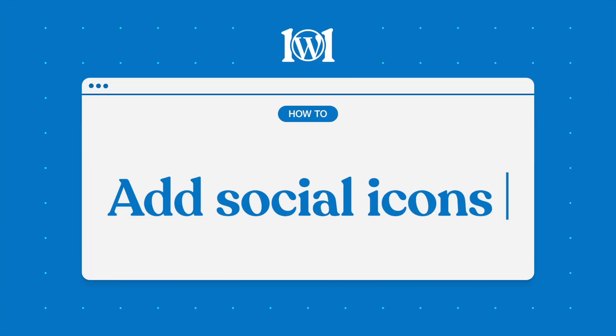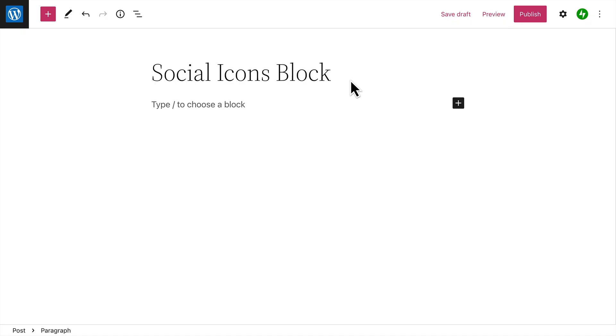In this video, we'll take a look at the Social Icons block, which allows you to add social media icons to any page or post on your site, so your visitors can easily find your social media profiles.